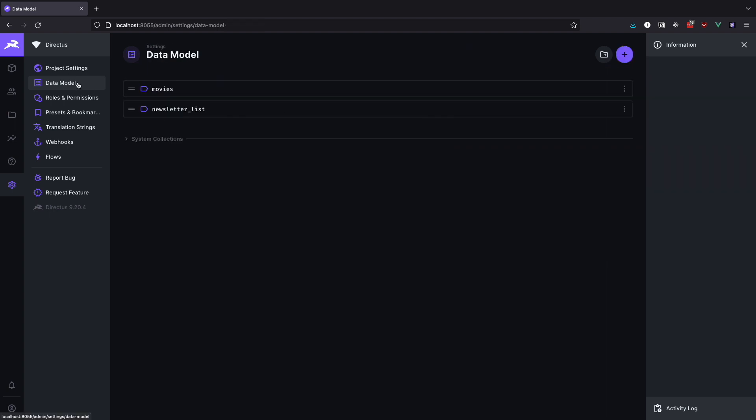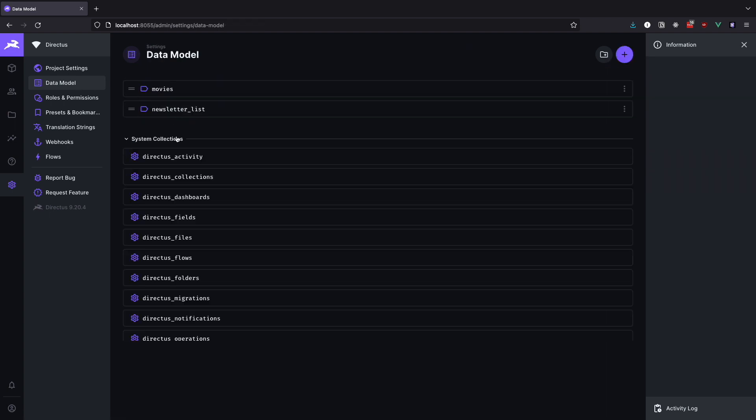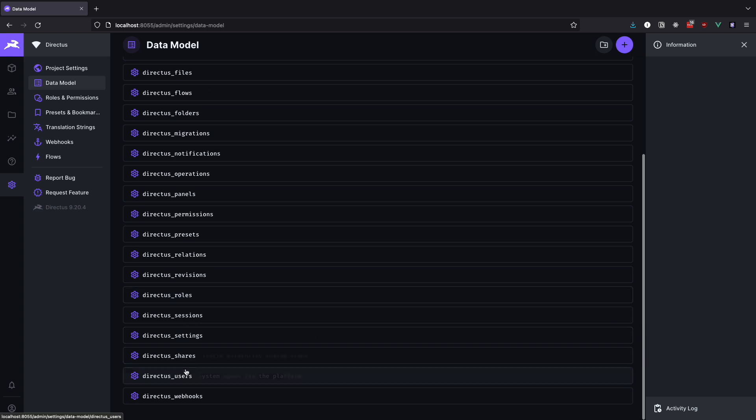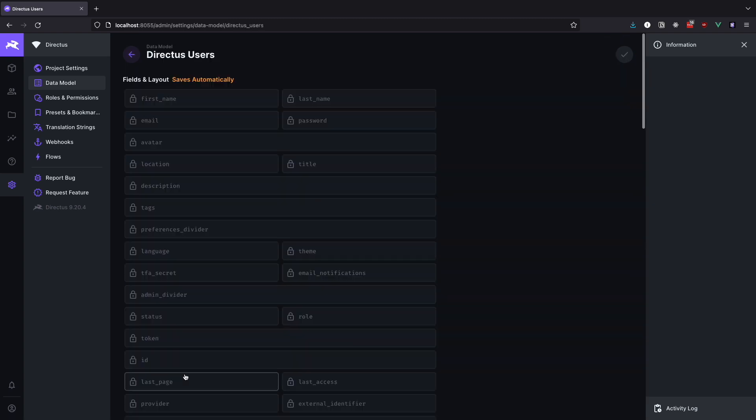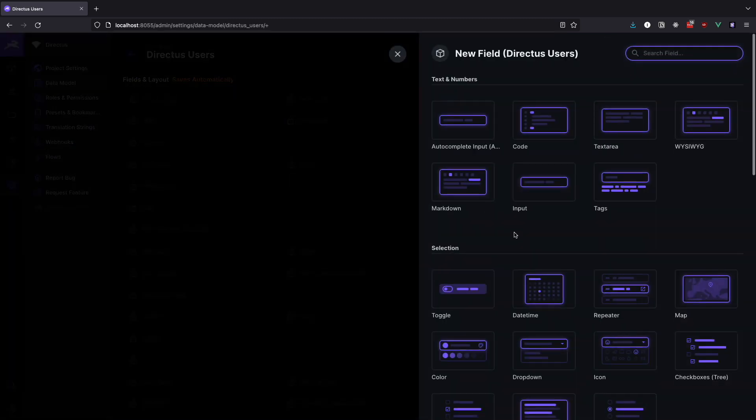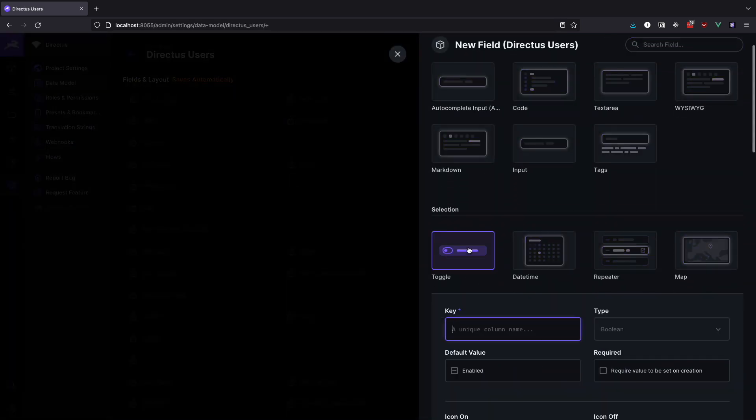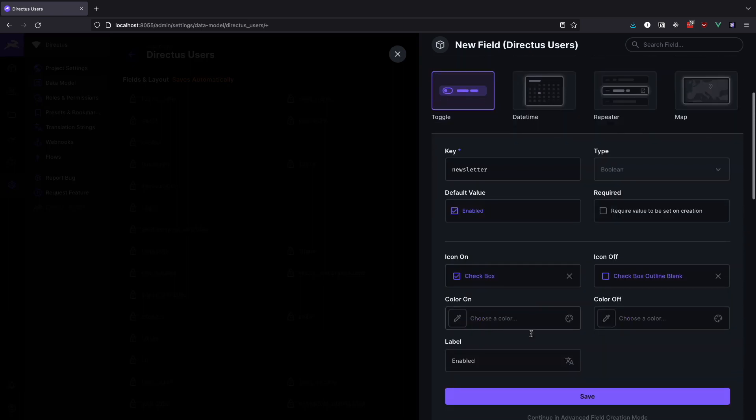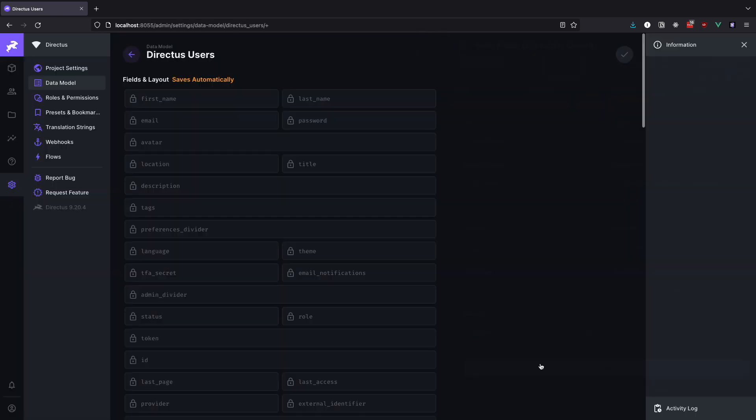In settings data models click on system collections and then click on Directus users. Create a new toggle field here and give it a name of newsletter. Set the default value to be enabled and save it. Now that we have our opt-in field set up we can start creating our flow.